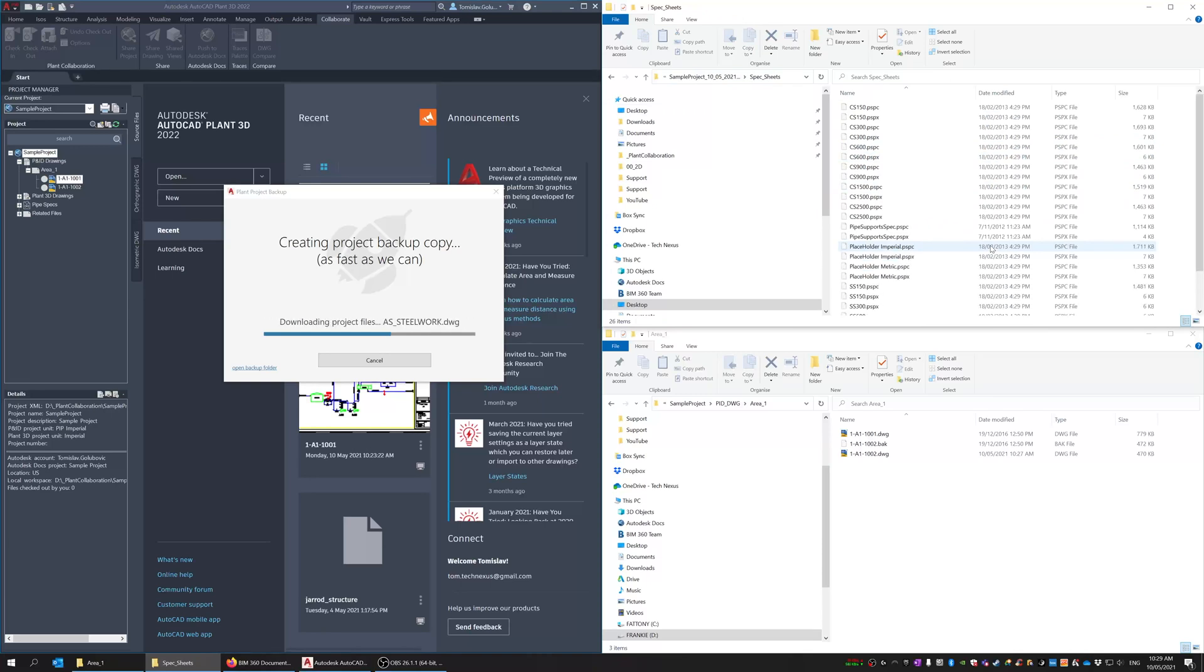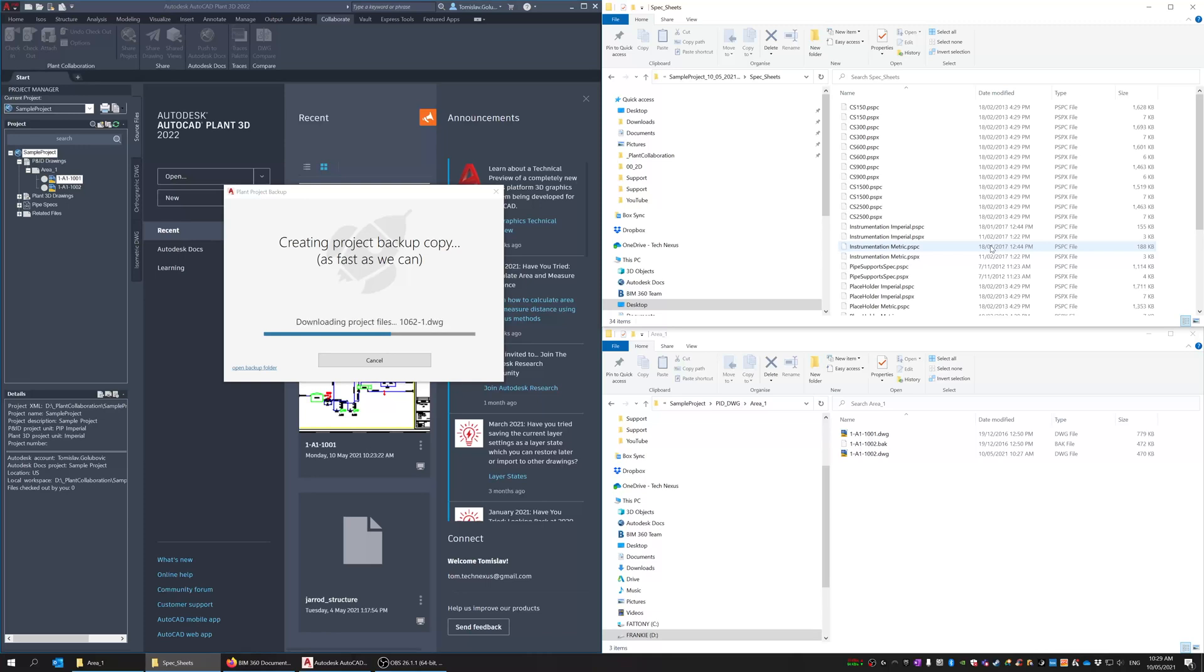And then all the specs are coming in and being downloaded as well.